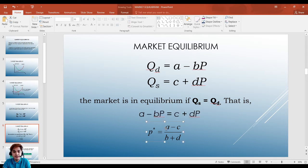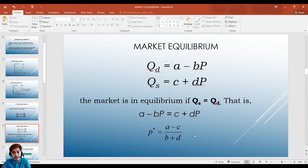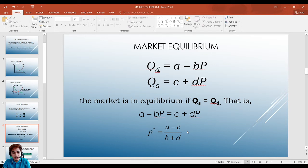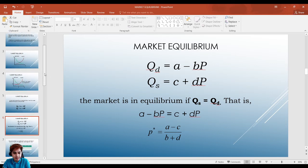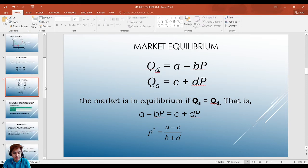From that equation we can get our equilibrium price. If you noticed in learning guide 3.1, the activity there uses a quadratic function which is quite hard. So we will keep it simple — linear functions only. We won't go into quadratic at your level since you're not majoring in economics.